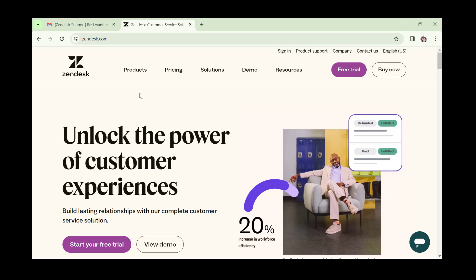Hello everyone, welcome once again to my channel. In this video I'm going to show you how to navigate through the Zendesk tool. If you do not already have an account with Zendesk,